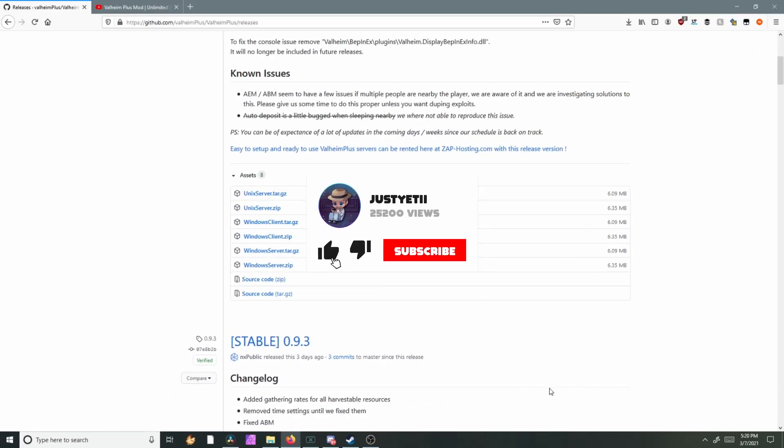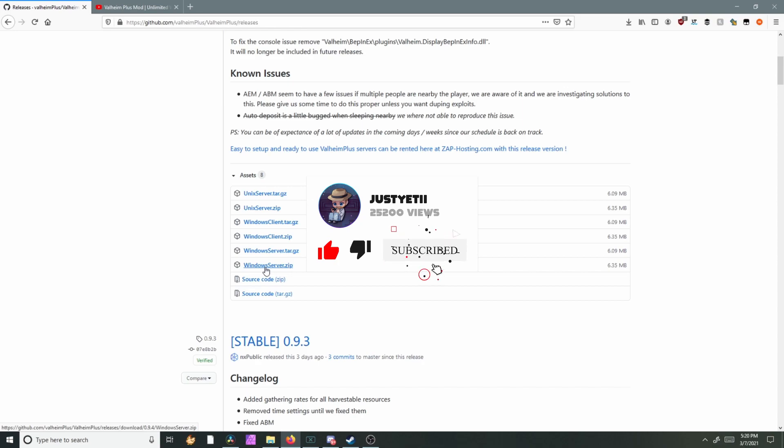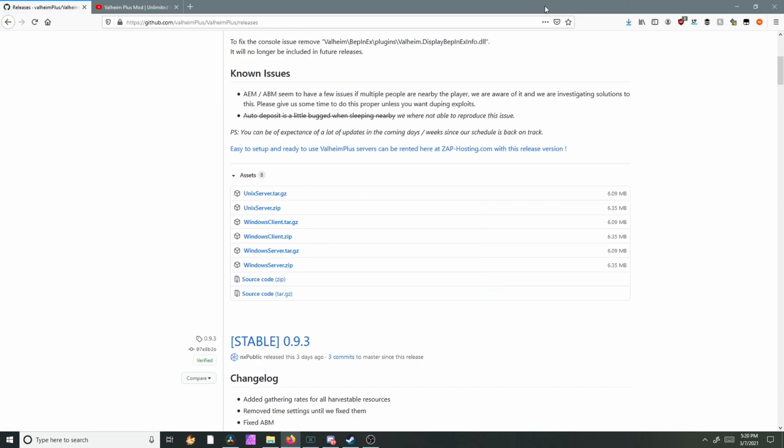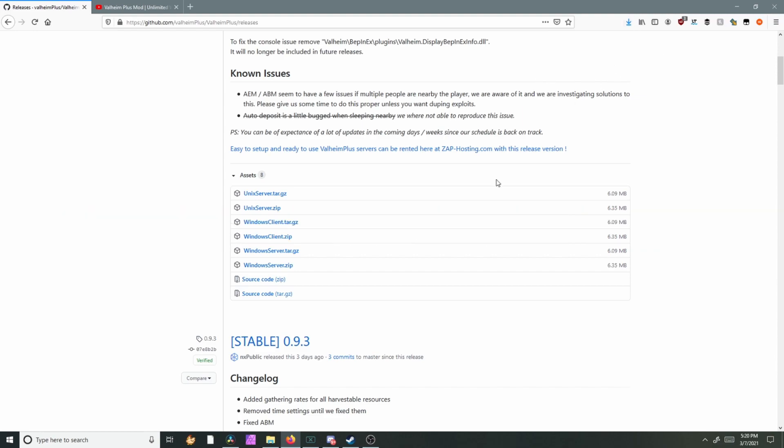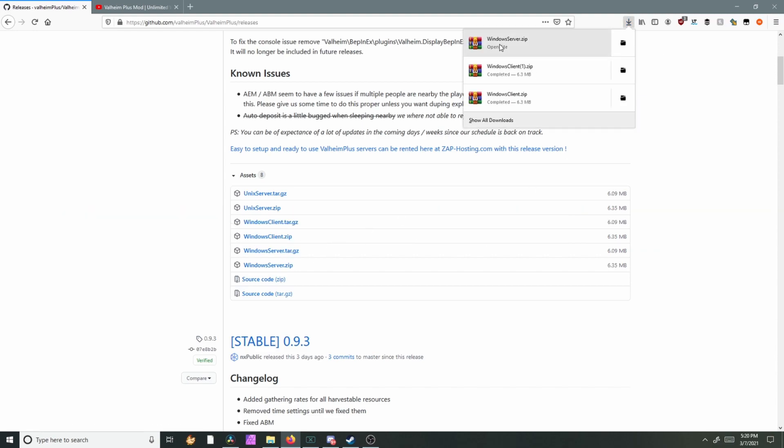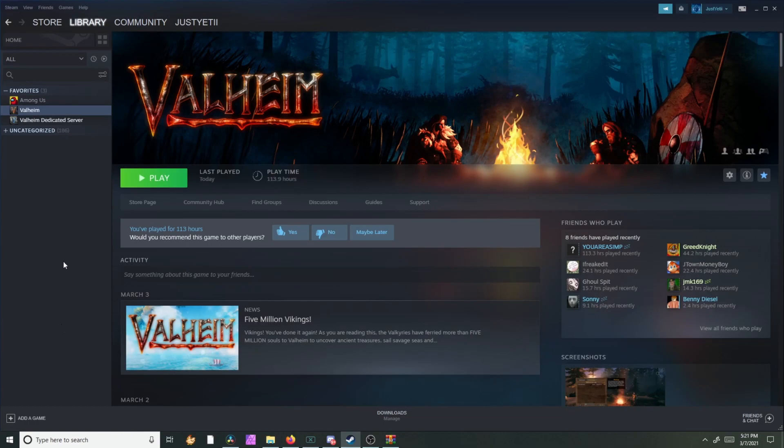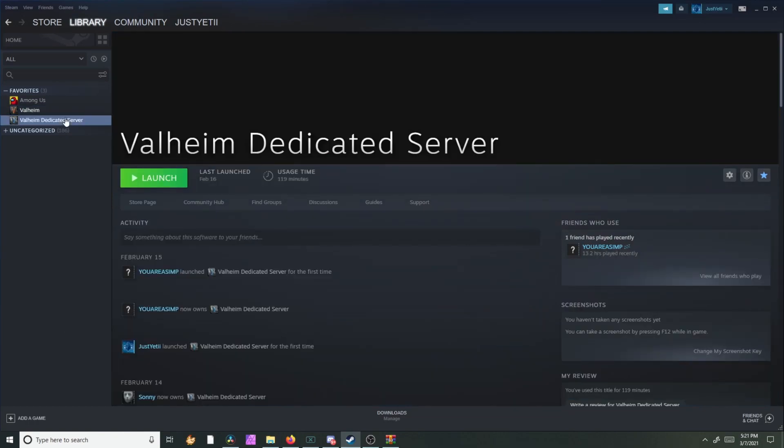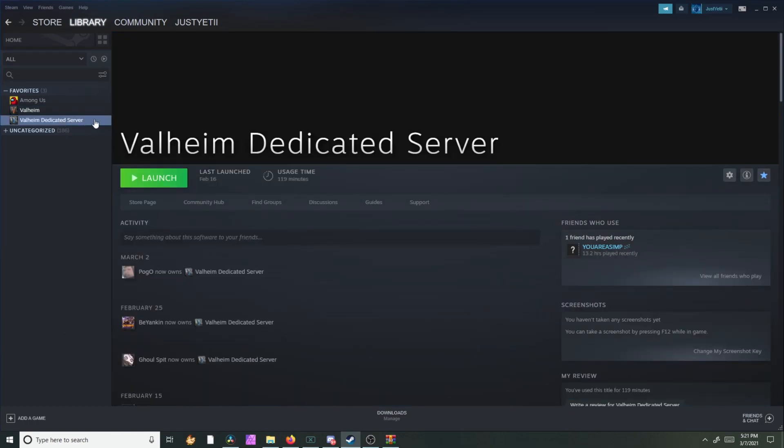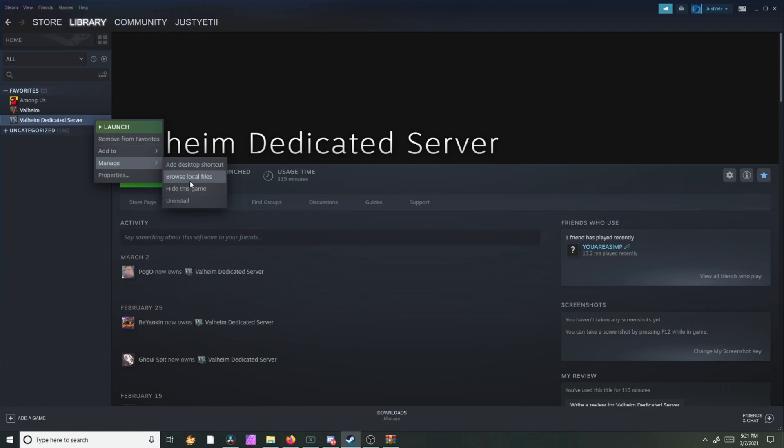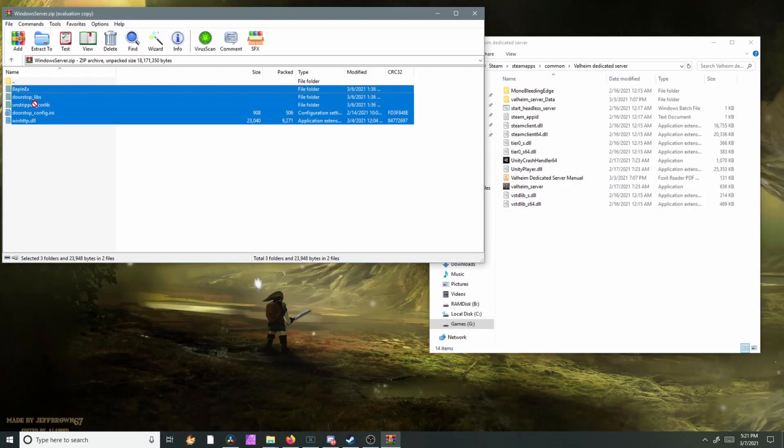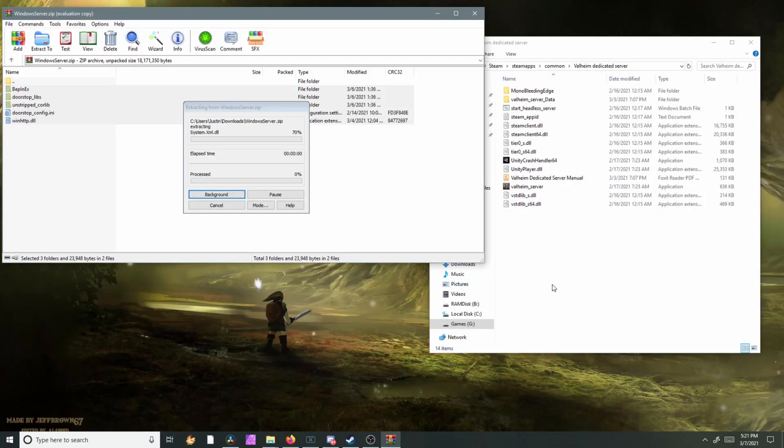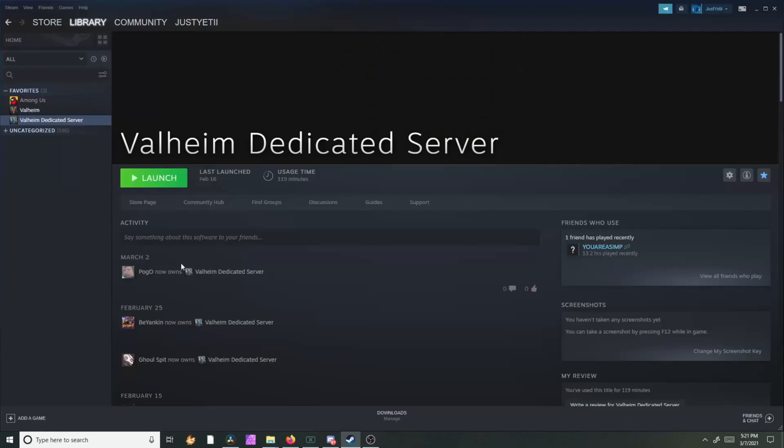If you're doing this for your dedicated server, you're gonna have to download the Windows server and we're gonna install that the same way as we did with the client. Open up Windows server, head over to Steam under Valheim dedicated server, right click, manage, browse local files, and we're just gonna take all these files and drop them in here.